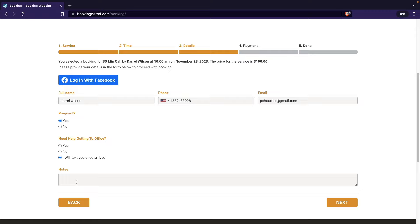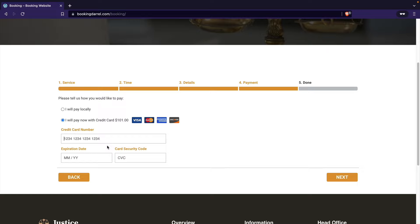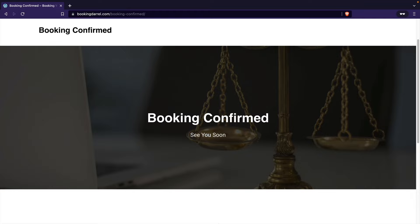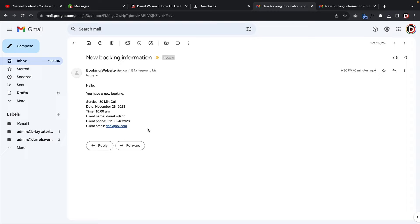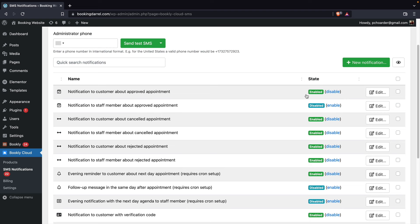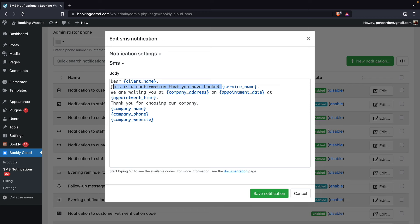The user can pay locally or pay with credit card directly on your website. We will be using Stripe as a payment gateway for this video, and if you don't have an account, it's completely free to sign up. When the user has confirmed their booking, they will get an email automatically sent to their inbox to remind them about their upcoming appointments. You can also add SMS notifications to remind your customers about upcoming appointments, for follow-ups, or just use them for marketing.